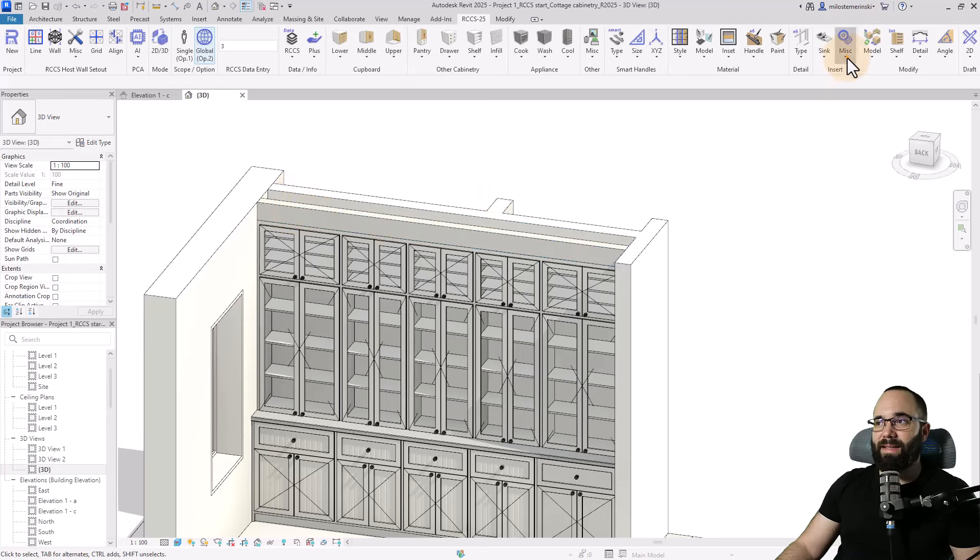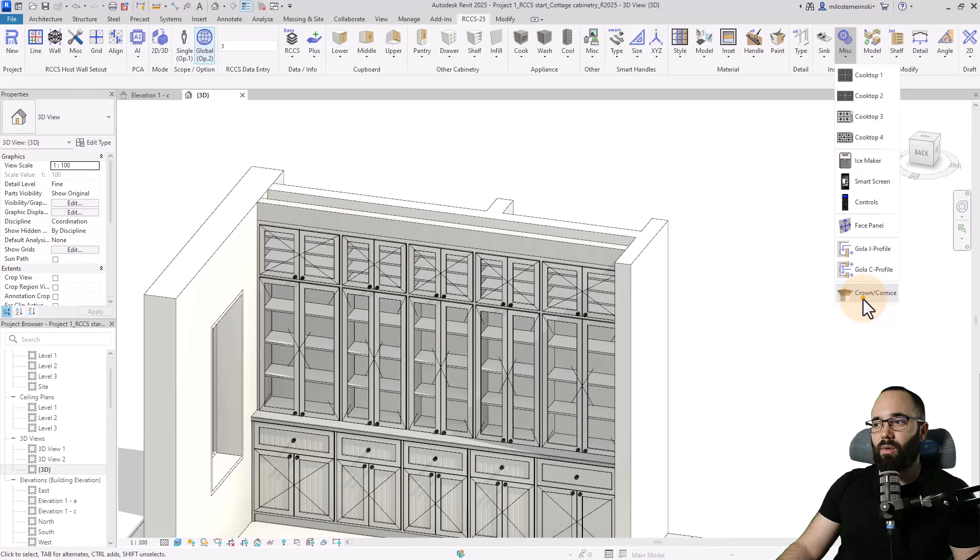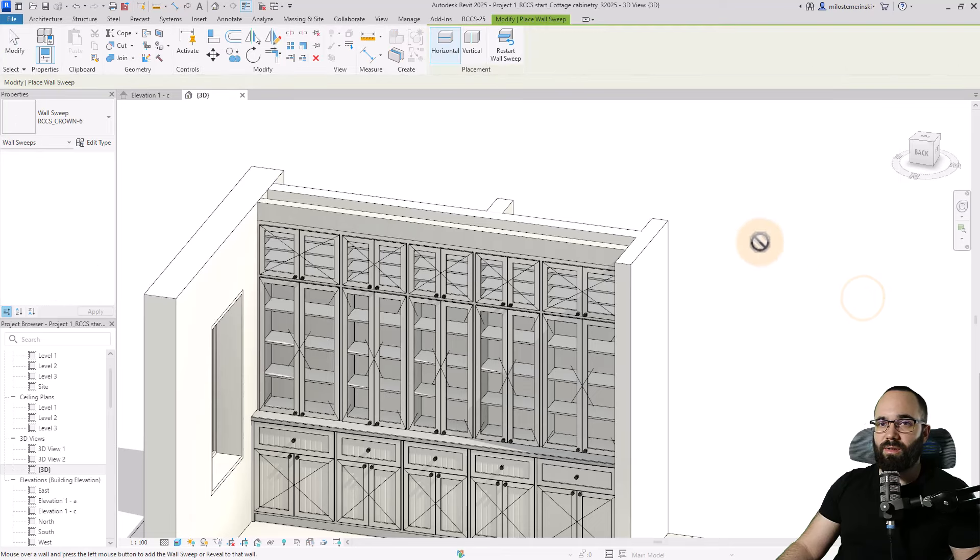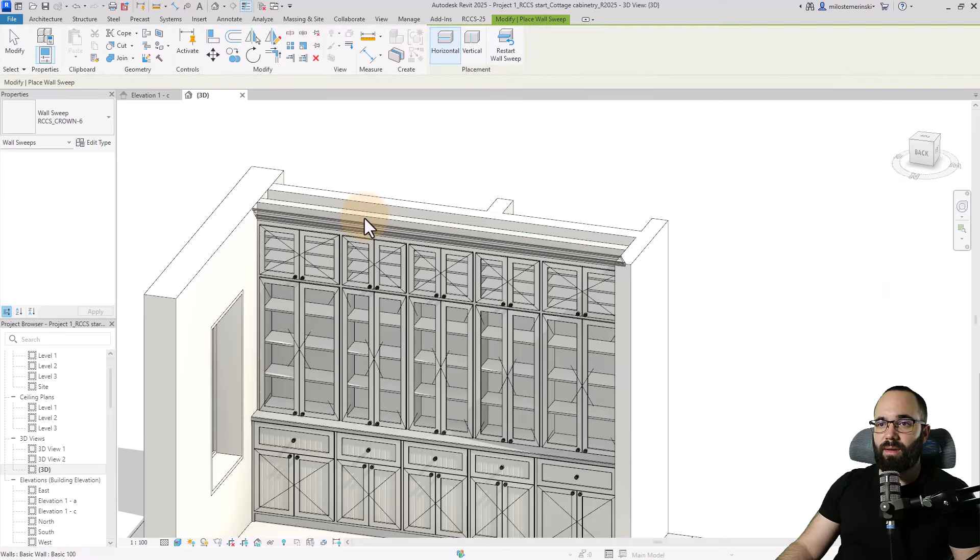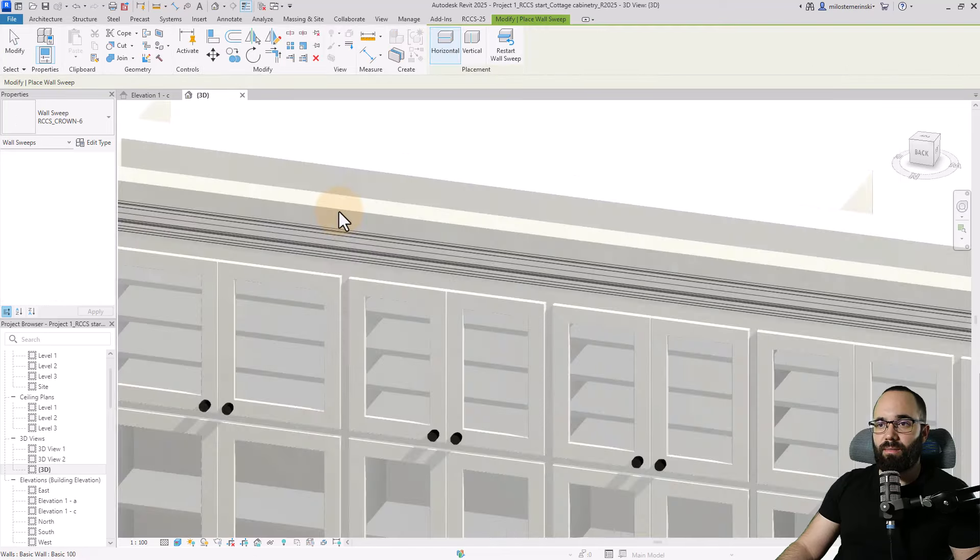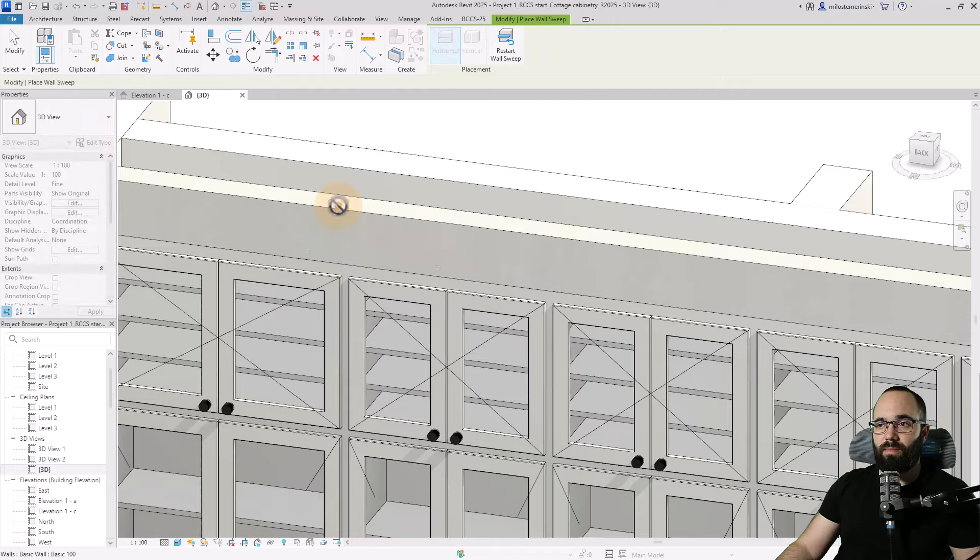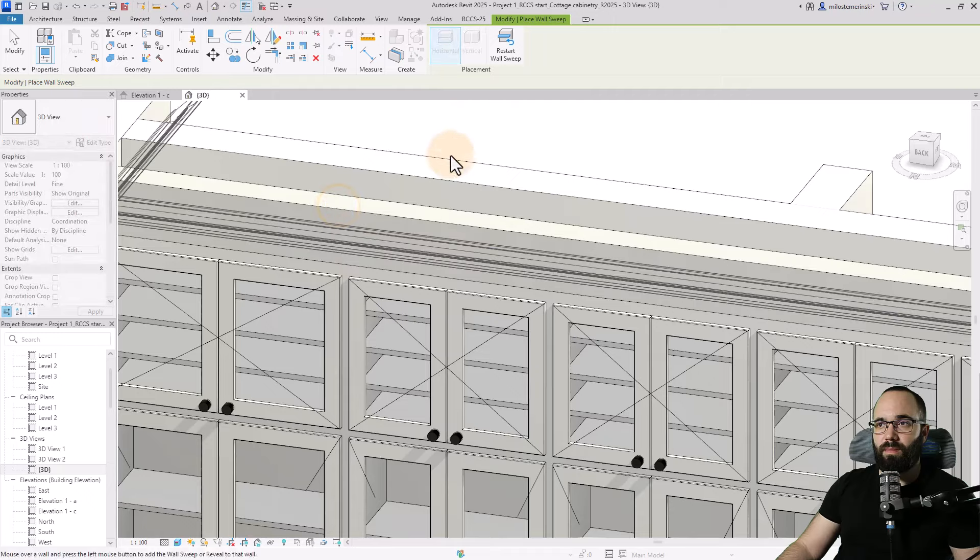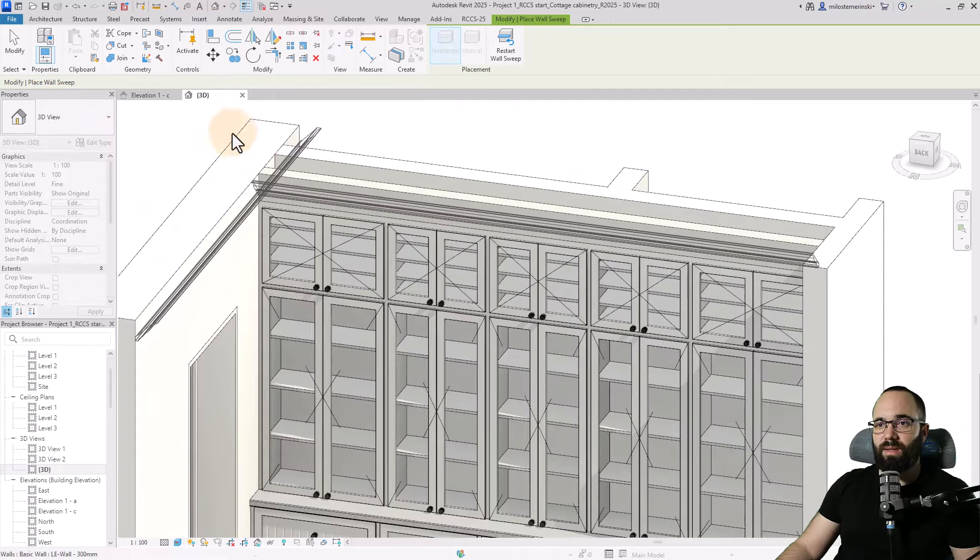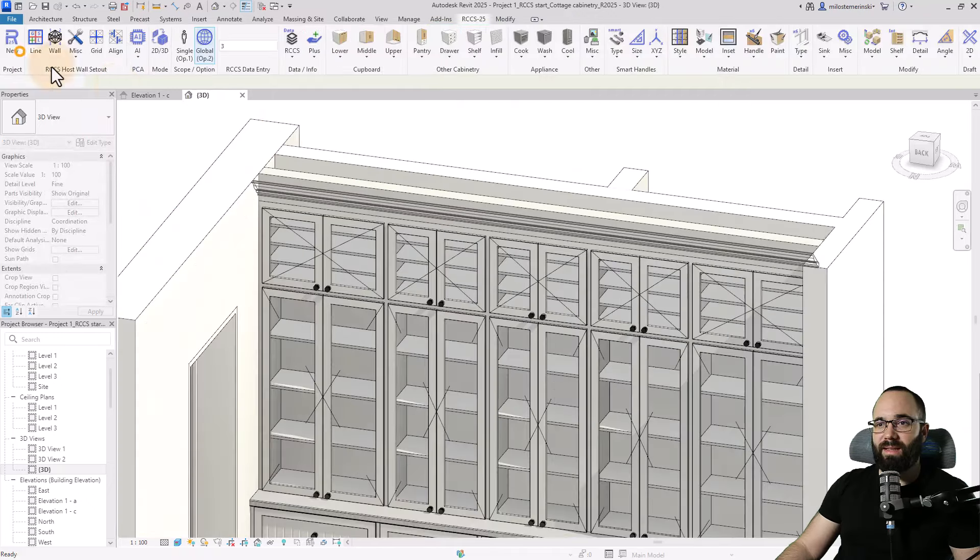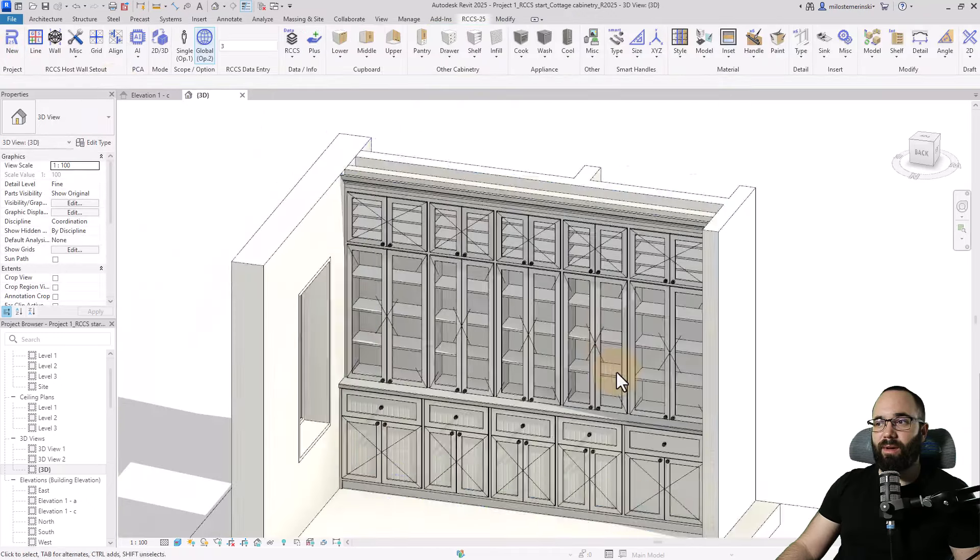And finally, let's add that cornice. So I'm just going to go here. Place it like that. There we go. And now we have a design that looks really nice.